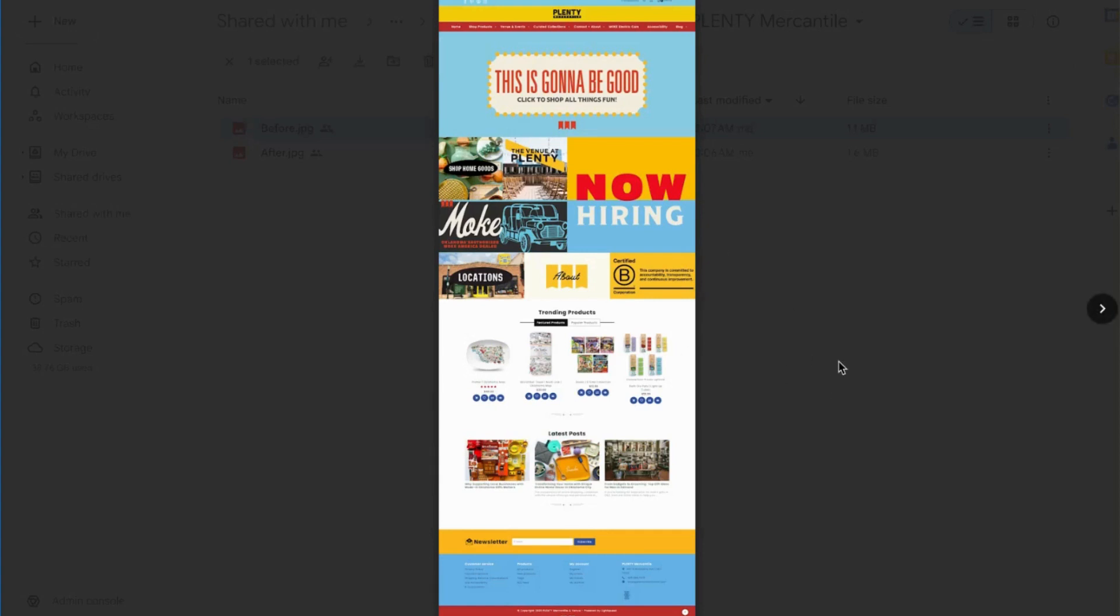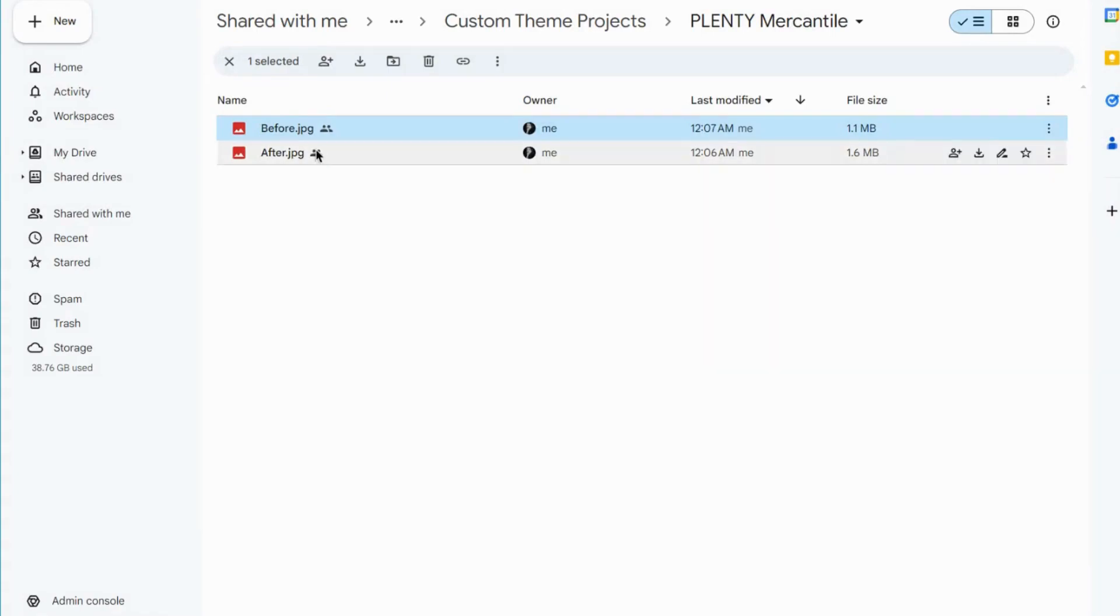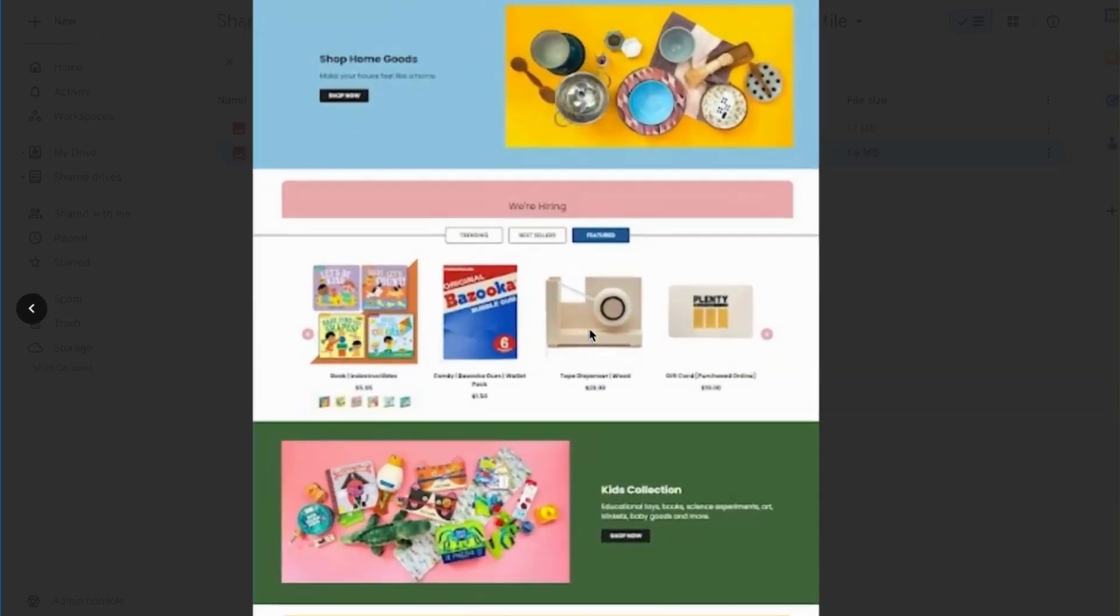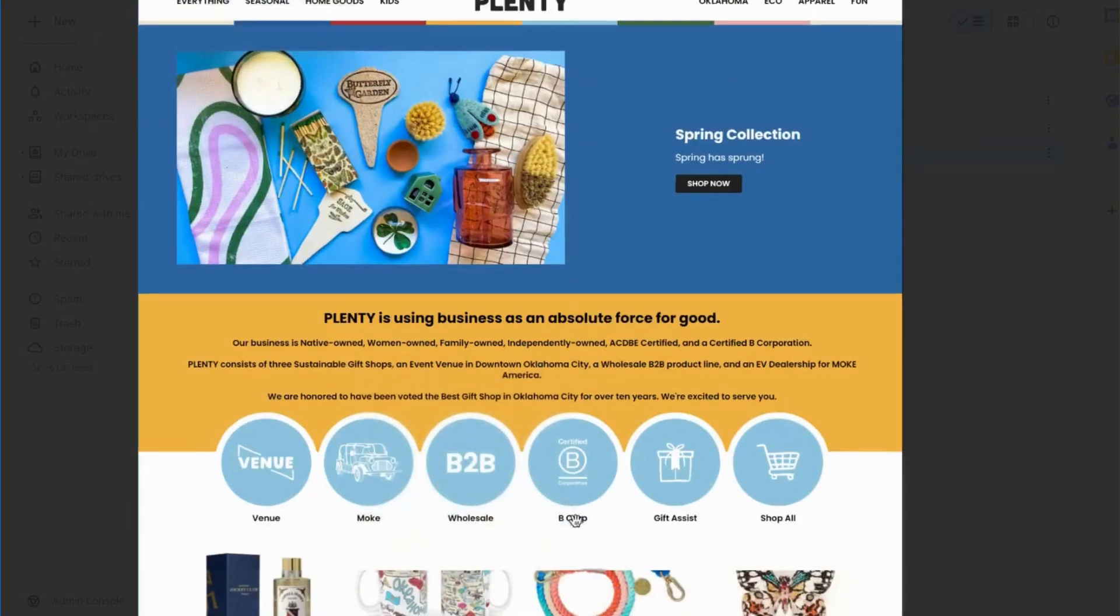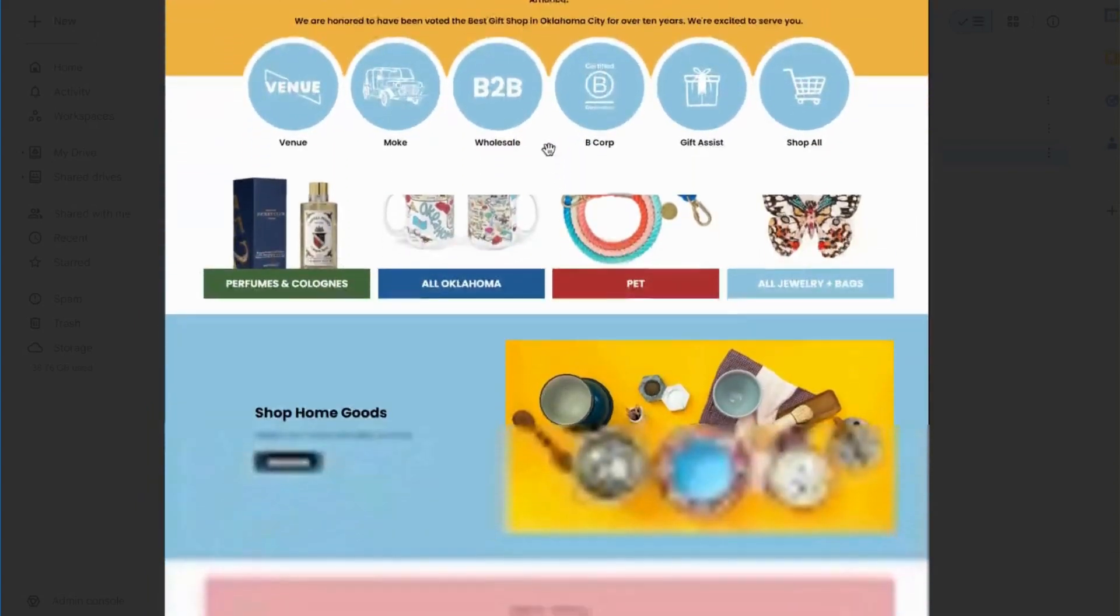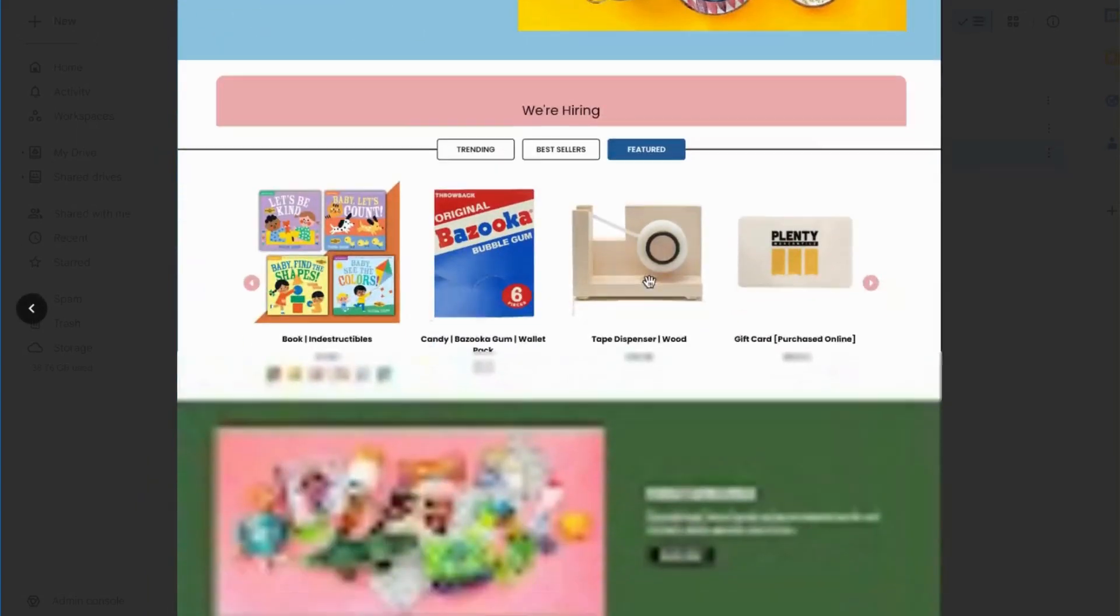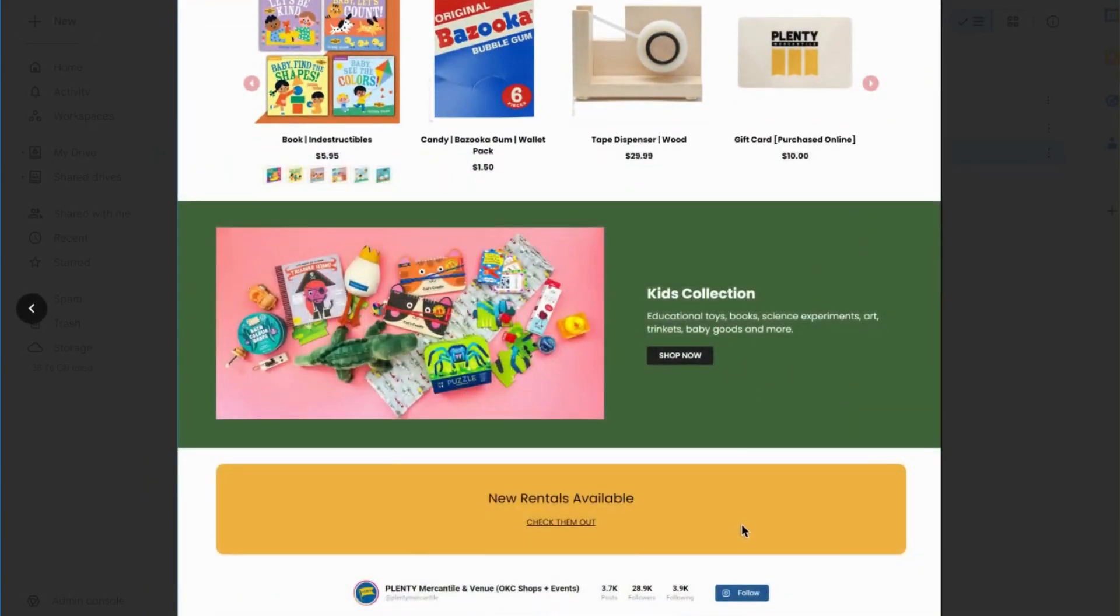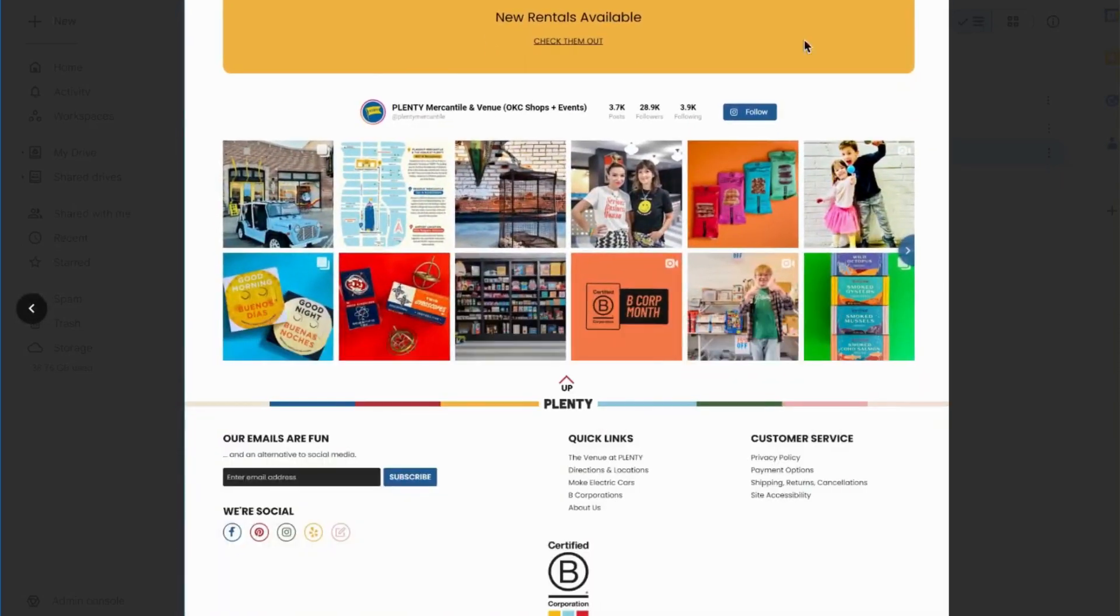And so we went ahead and came up with this brand new design. This is specifically their landing page and I can zoom in just to show you the customized look and feel of the landing page.